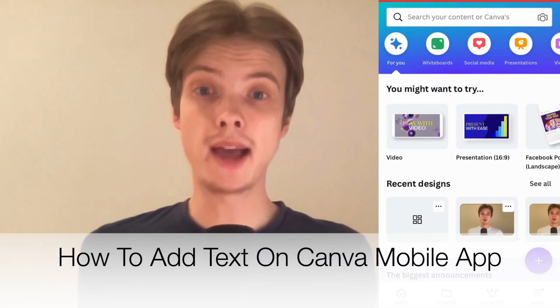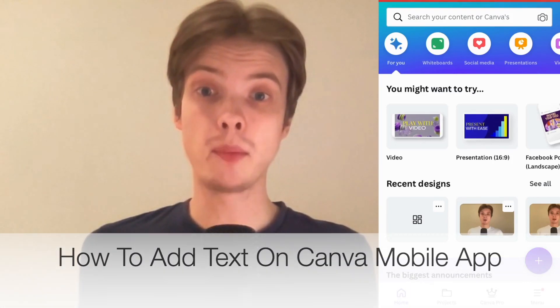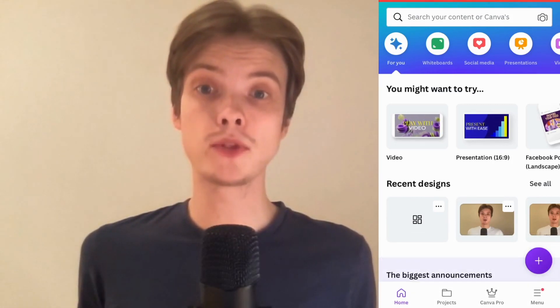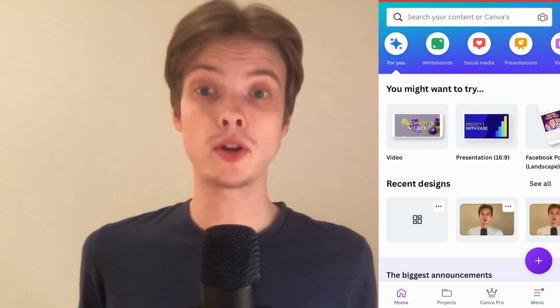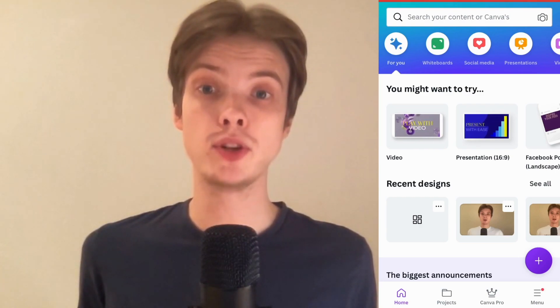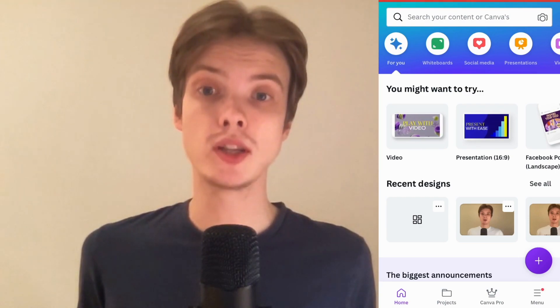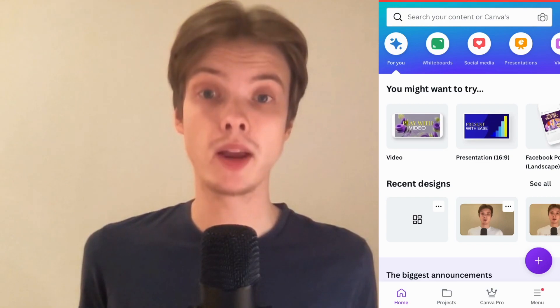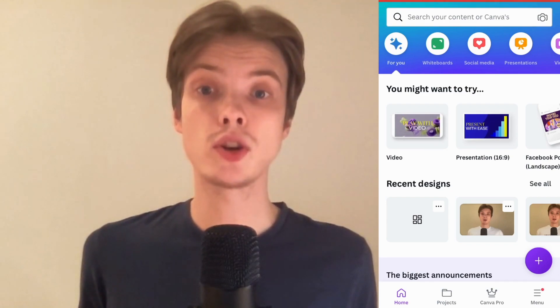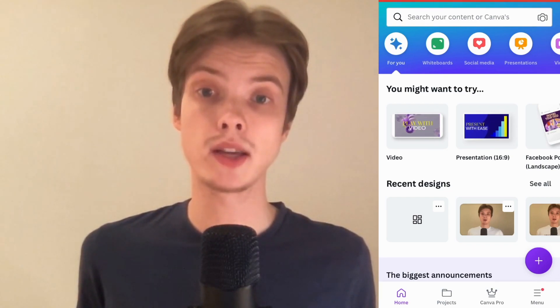Do you want to be able to add text on your Canva mobile app? You have come to the right video because I'm going to show you exactly how to do this. Make sure that you watch this until the very end so that you don't make any mistakes in this process.